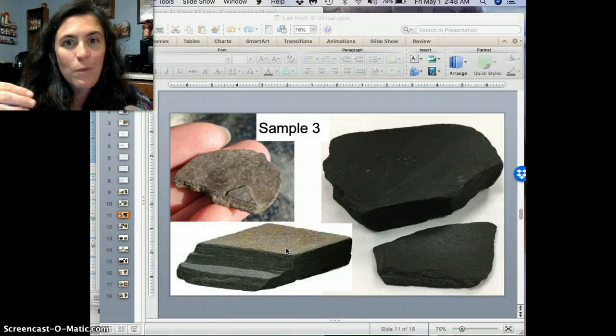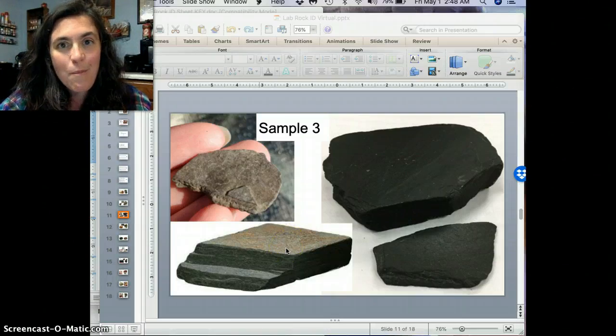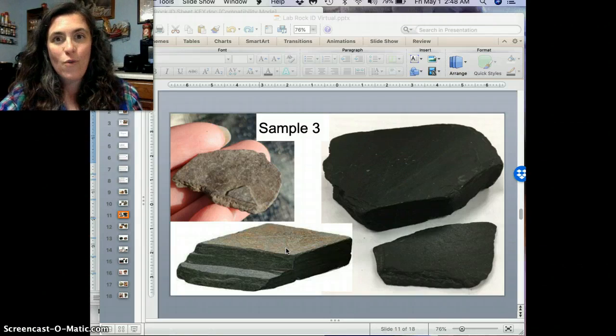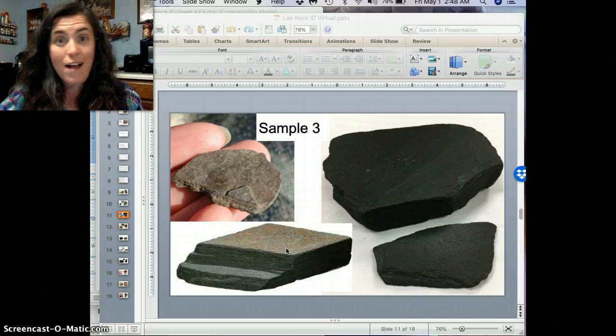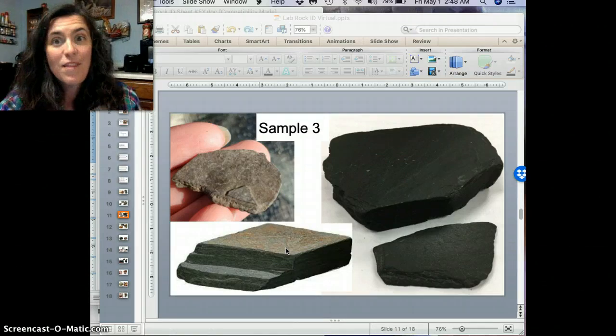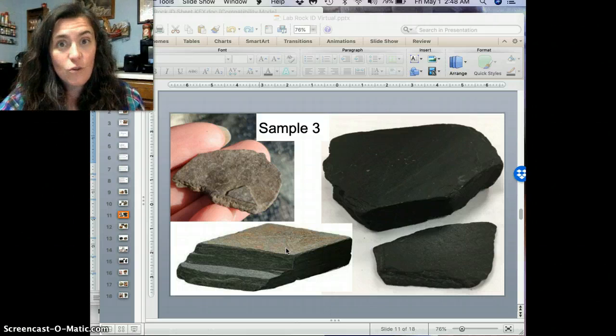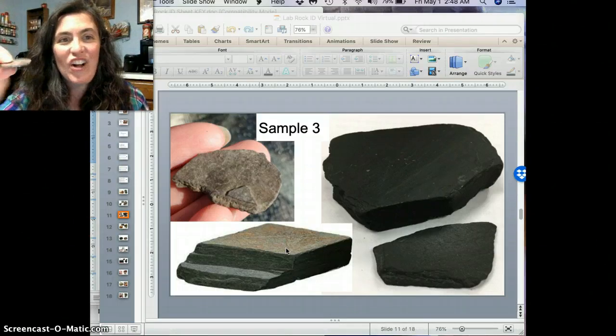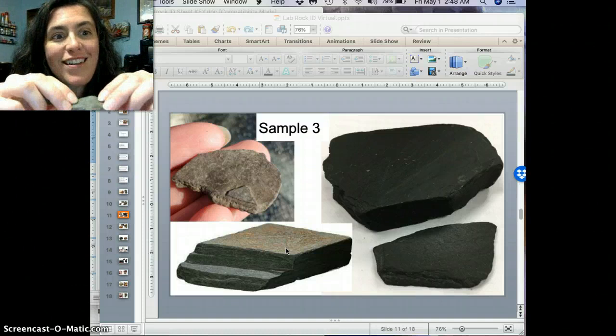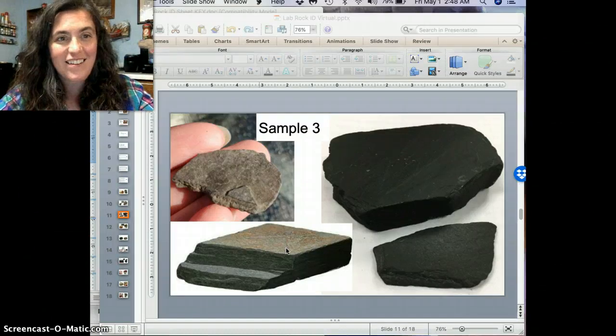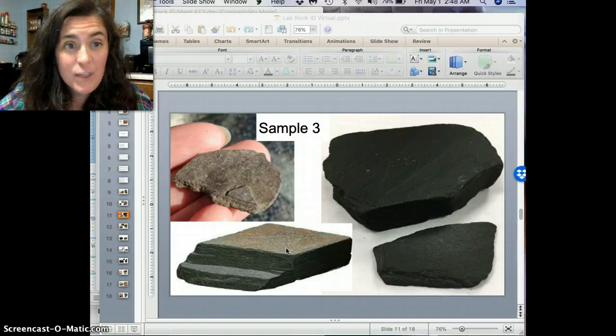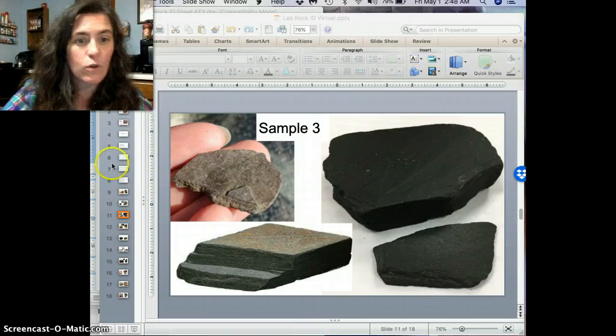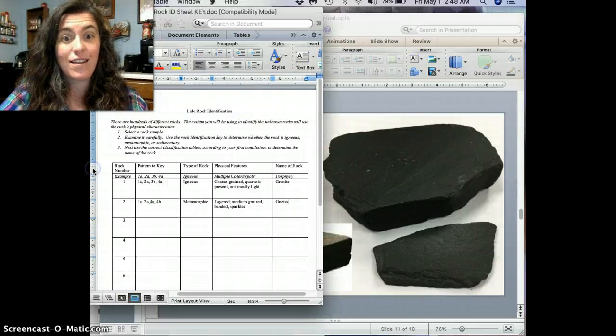And so again, remember when we talked about minerals and how minerals can change colors when they react with the outside environment? Well, some of the minerals in this rock do that. And so that's where you get this little color difference in samples there. But it doesn't matter because we can still identify the rock using our cool charts and our key.